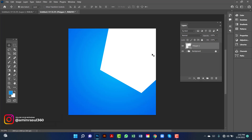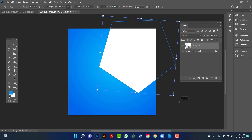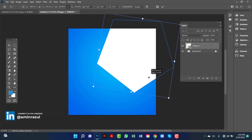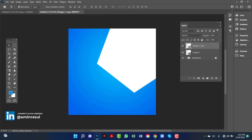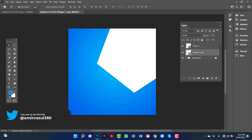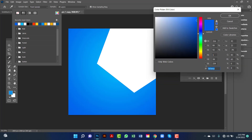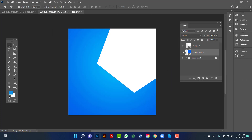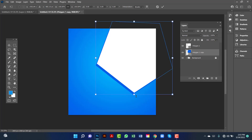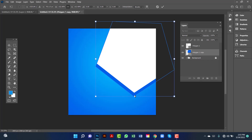Now I will select this one again and adjust it a little bit. I will copy this using Ctrl+Alt. I will keep the copy layer under the first one. Now I will change this polygon's color to dark blue — the color code is 015EEA. I will press the down arrow and then the left arrow. Then I will select it with Ctrl+T and increase the polygon size a little bit.